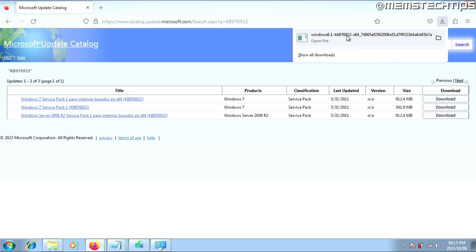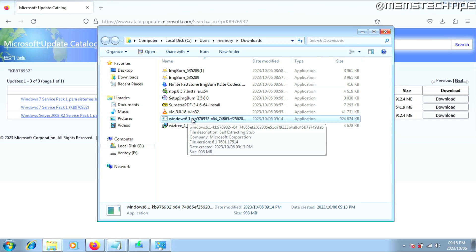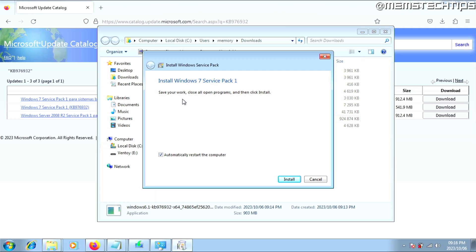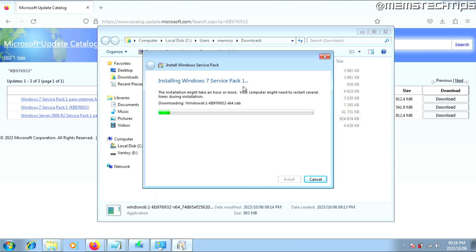Once the download is finished, don't just click on it to run it. Open the file in your downloads folder, then right-click on it and click Run as Administrator. You'll see a screen that says Install Windows 7 Service Pack 1 — click Next. Make sure to save all your work and close any programs, as your computer will restart automatically. Make sure the checkbox is ticked, then click Install. The Windows 7 Service Pack 1 installation will start and you'll need to wait for it to finish.